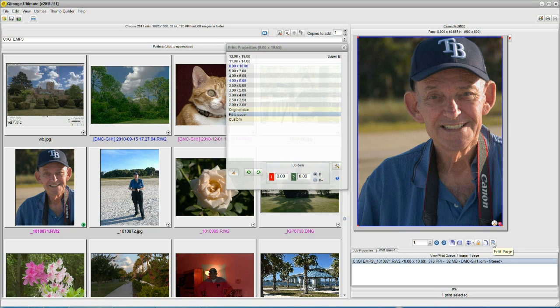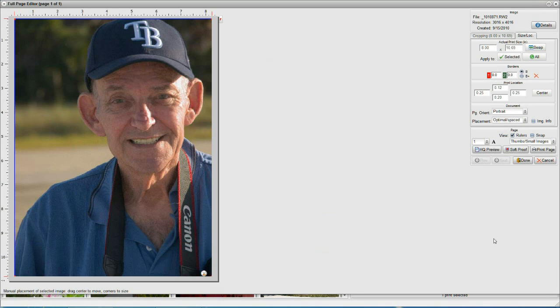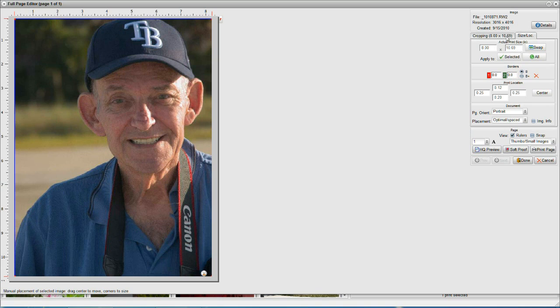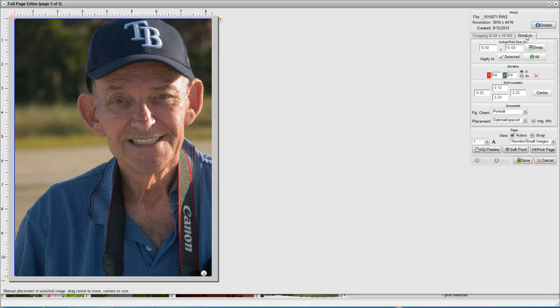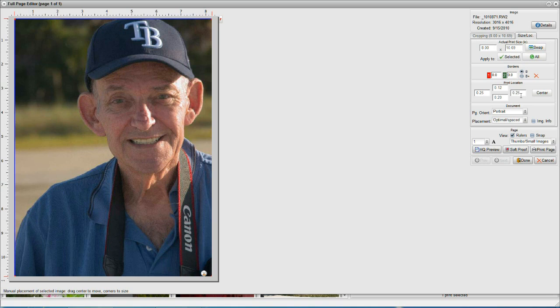So we'll click on the edit page button over here, and we go in here and we see, if we look up in the right-hand area, there are two tabs. One is cropping, and one is size location. We want the size location. And we go here to the location area, and it's telling us we have a 0.25 margin on the left, a 0.25 margin on the right. Uh-oh, we have 0.12 on the top and 0.20 on the bottom. That's not centered.